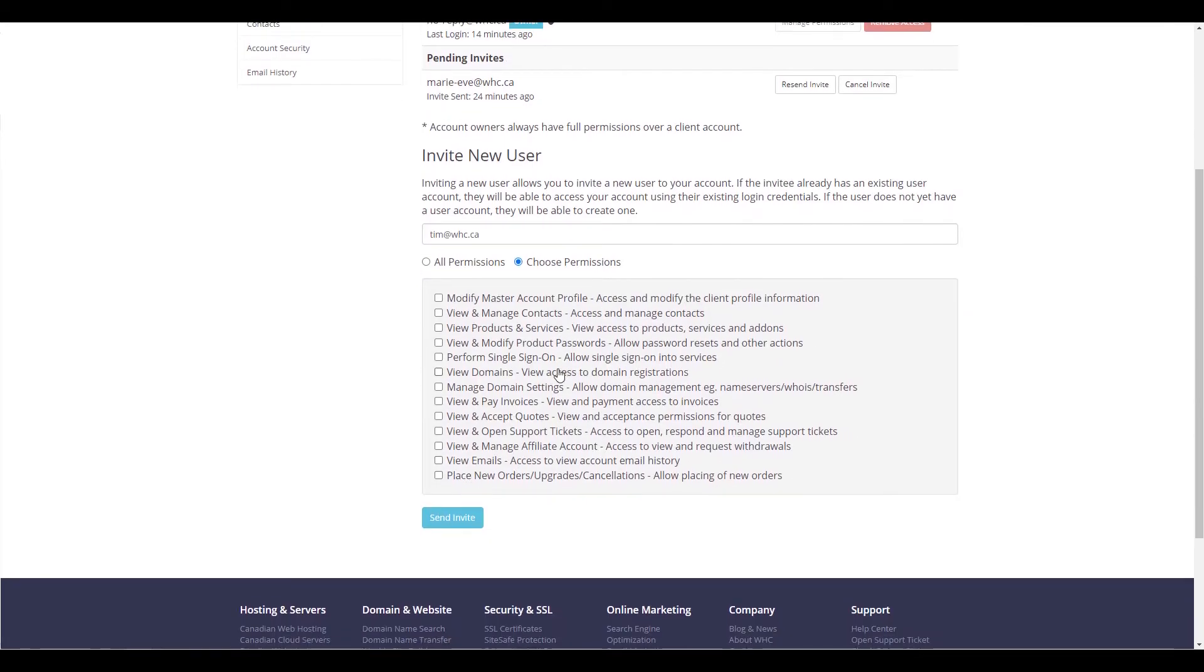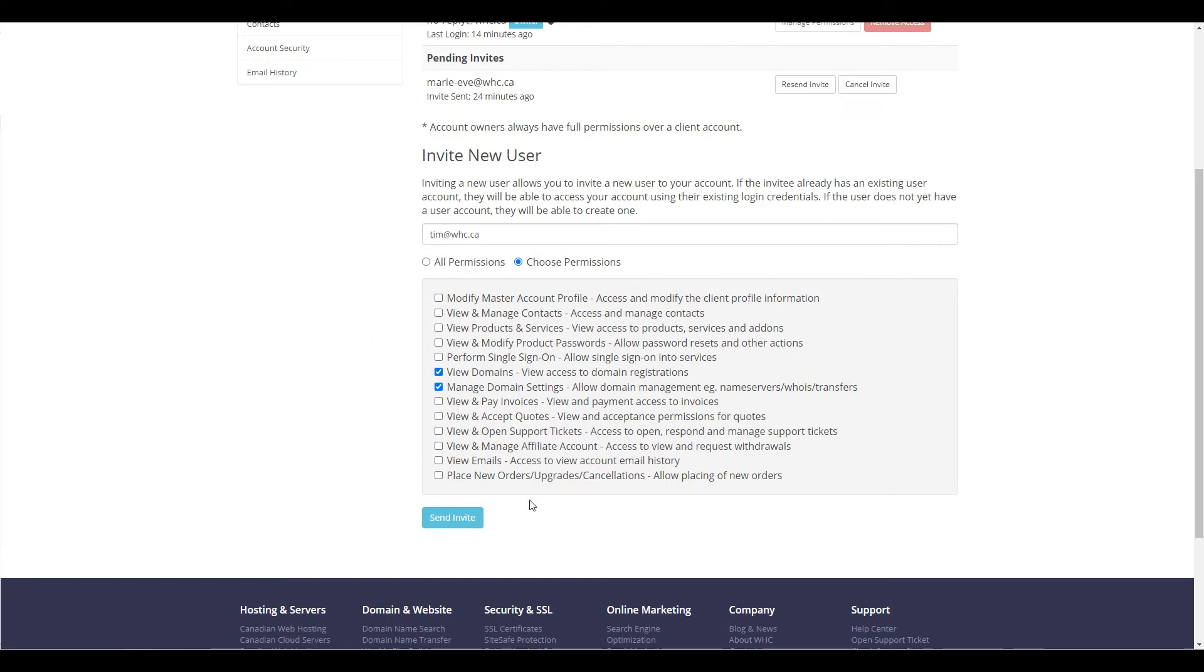For example, if you're working with a web developer, you might want to give them access to Manage Domain Settings and View Domains. When you're happy with your selection, click on Send Invite.